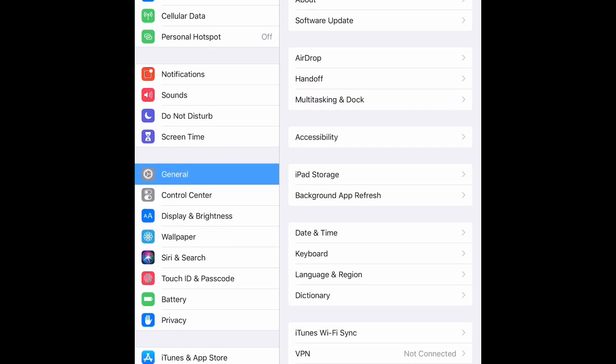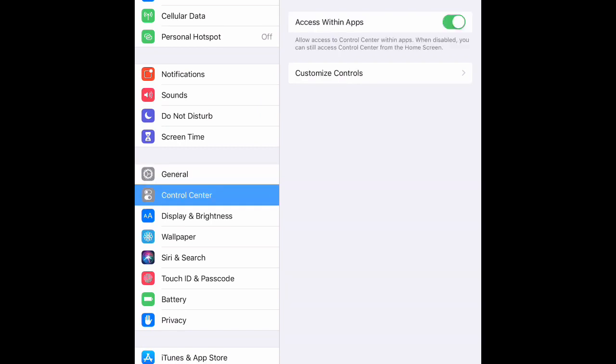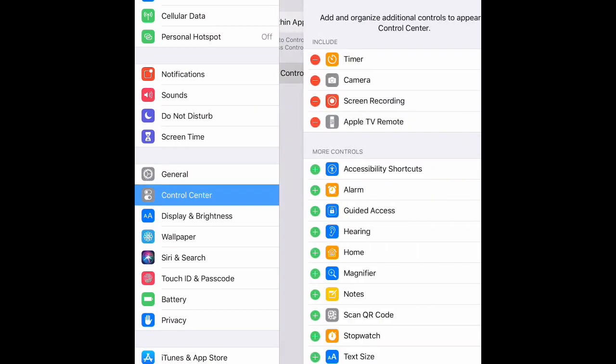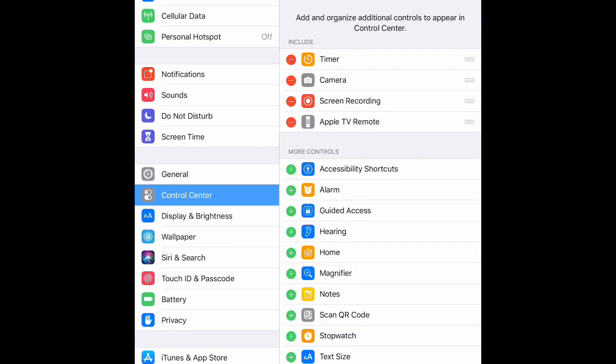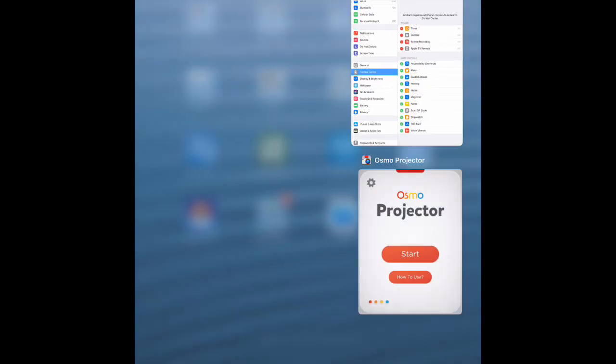So right here under my control center under customized controls I want to make sure the screen recorder app is there. So I went into my settings, my control center, and then I went into app make sure my screen recording was there.